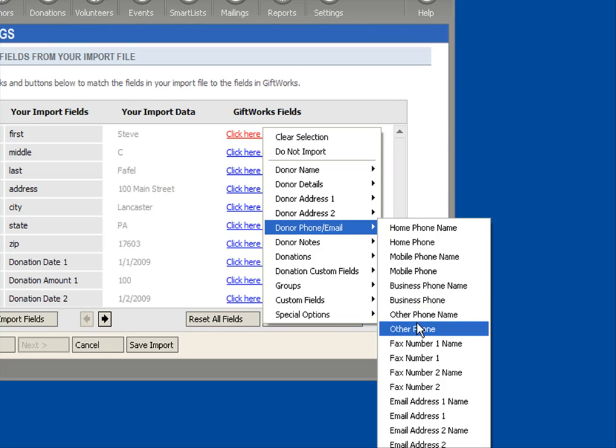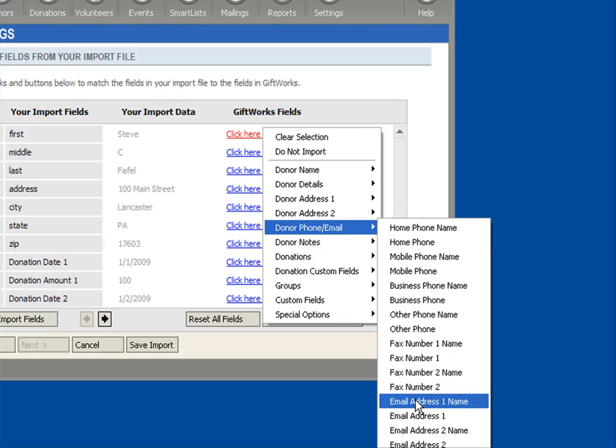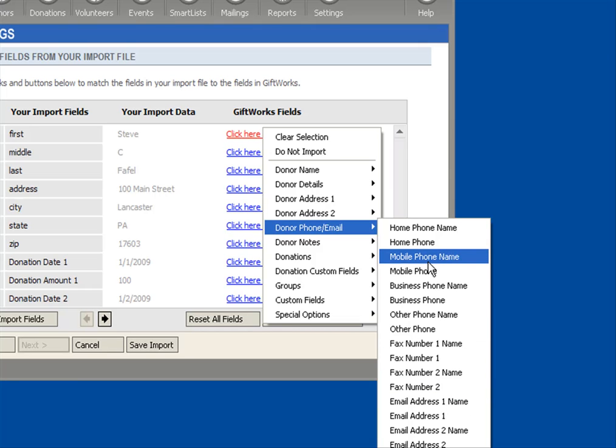But remember, once again, with phones and emails, you're able to enter in as many as you like. And you can even alter the name of the label of the phone number.